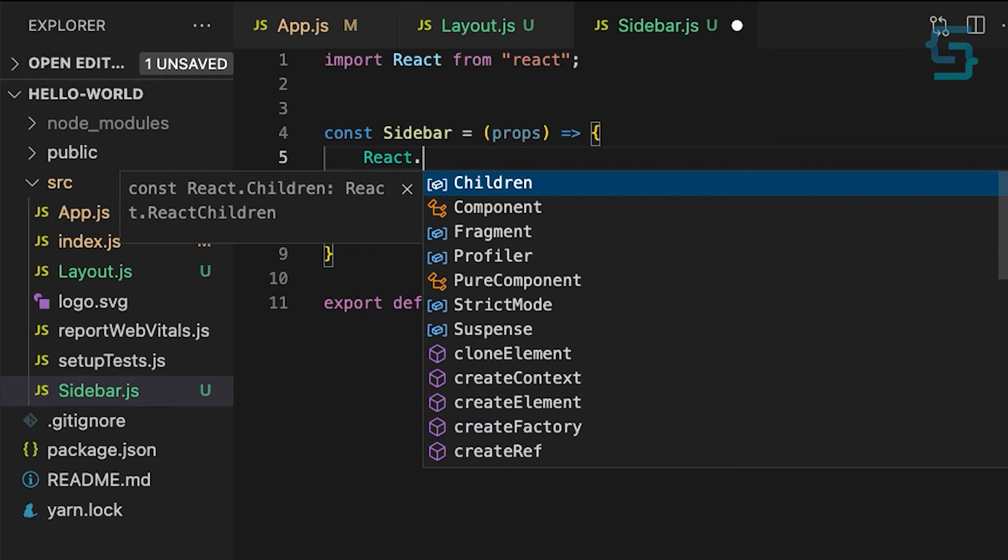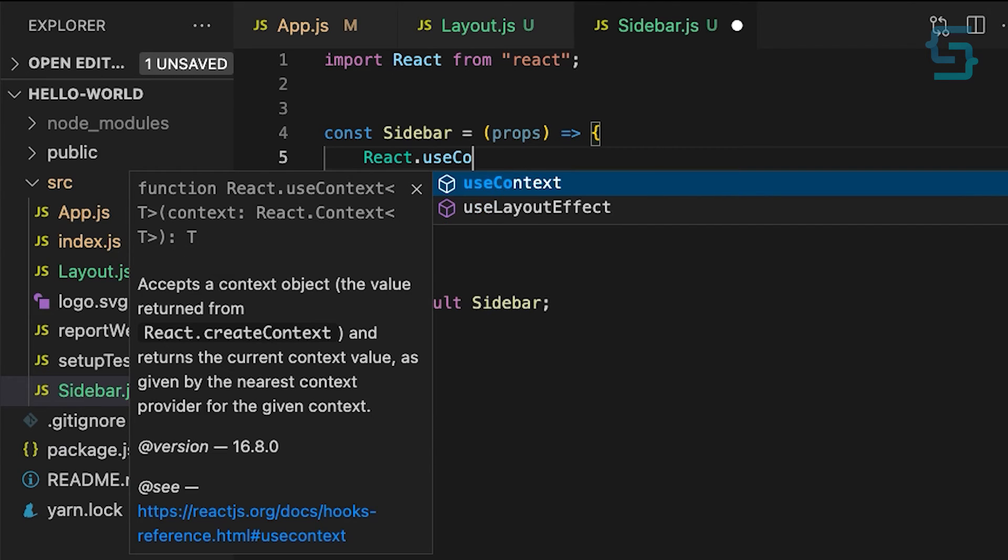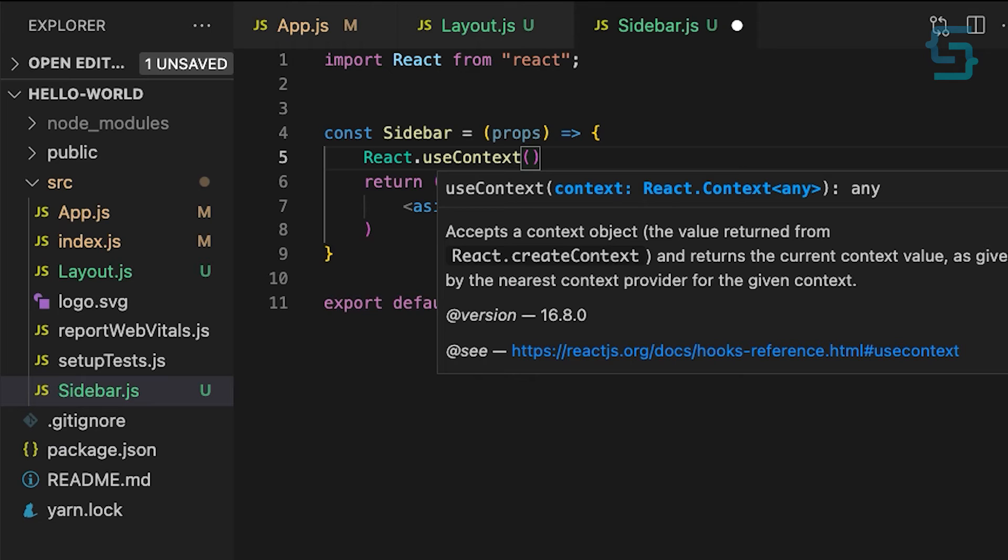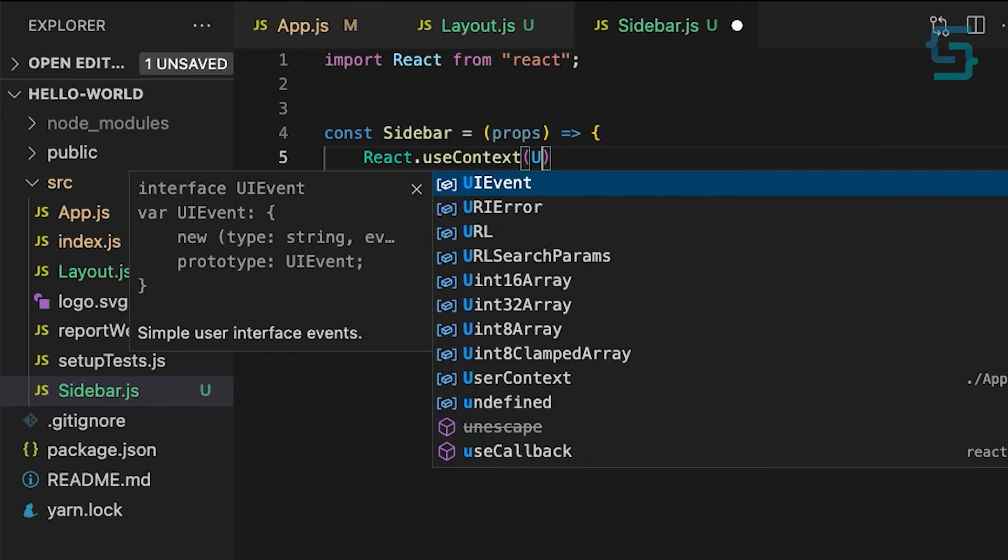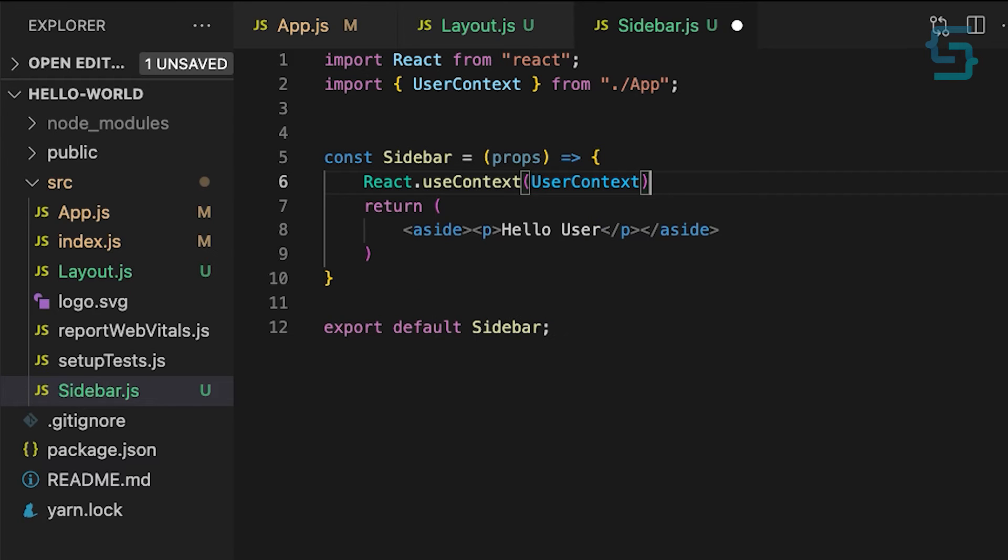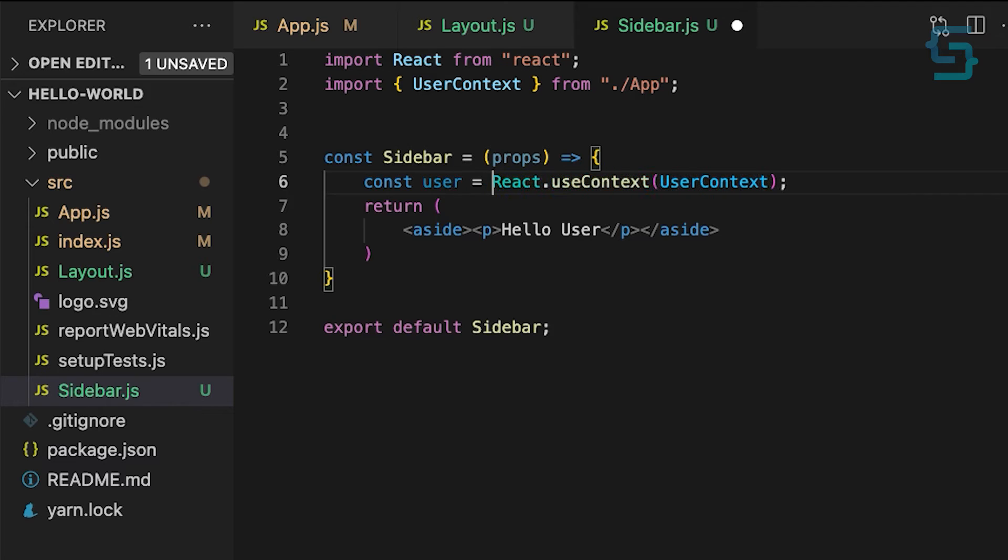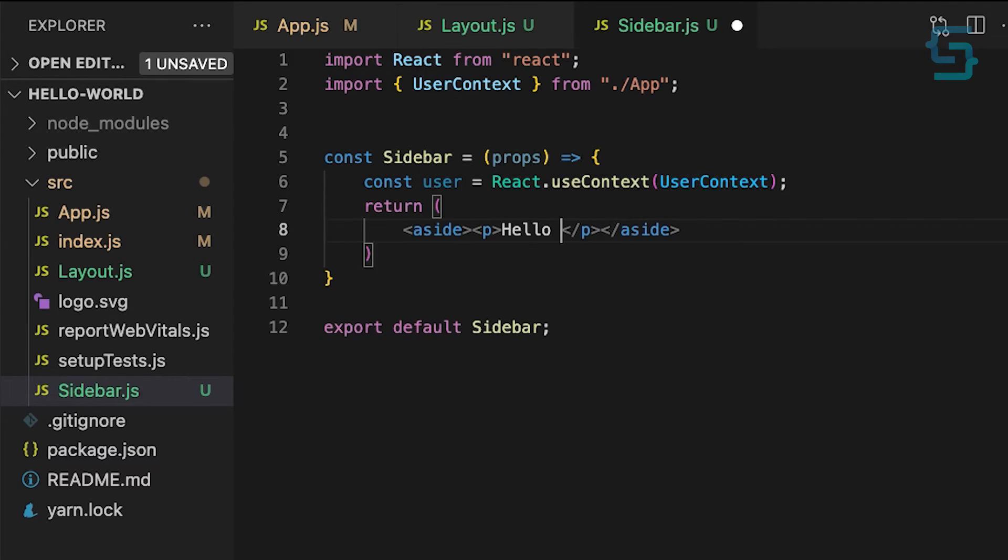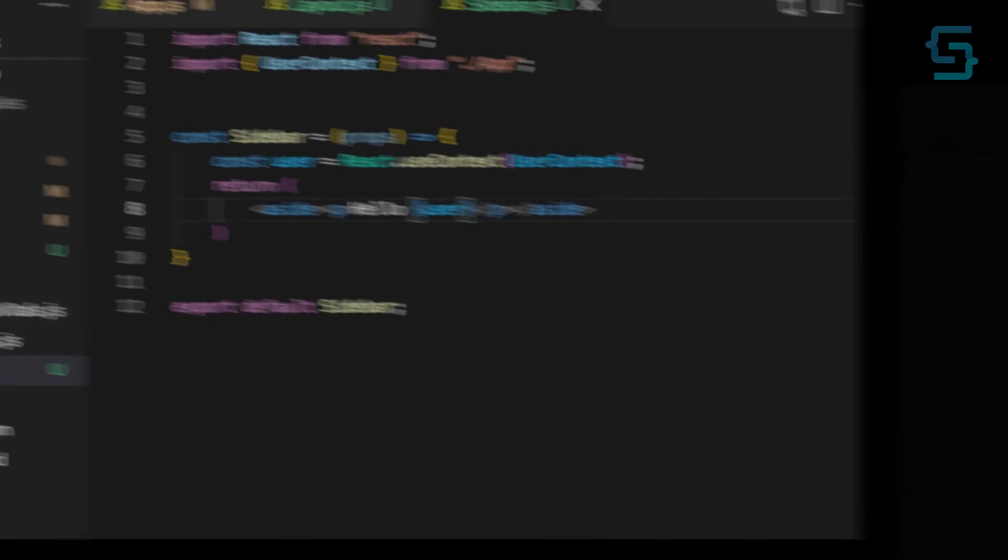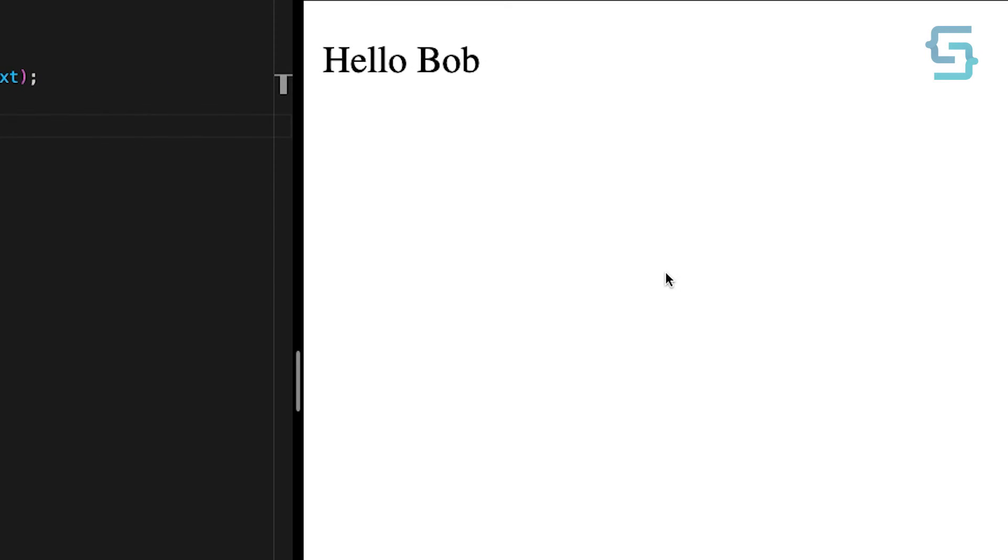Let's open the sidebar component, and on the very top, we can call useContext hook. And as a parameter, we need to pass our userContext object. It will return the user, so I'll store it in the user variable. Now, finally, we can use it in our sidebar component. And when we load our application, we can see that our user value is getting accessed from the deepest level.